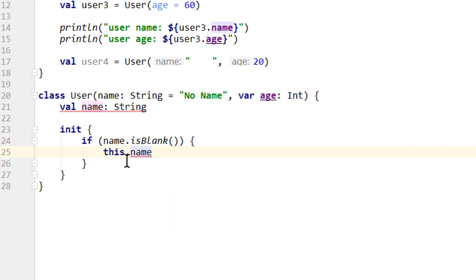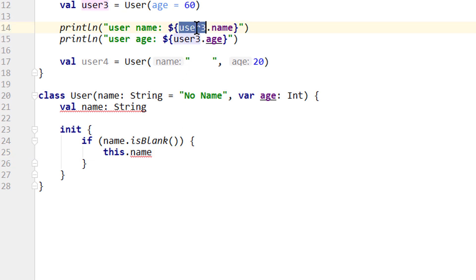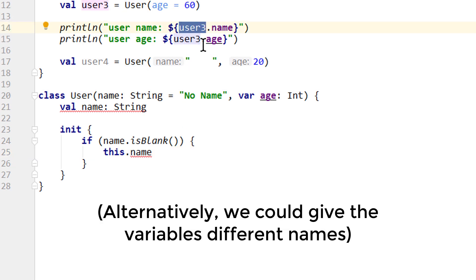We have to use this keyword because without it, name would refer to the name parameter in the constructor. When we use this, we refer to the current instance of this user from inside this class, just like we refer to an instance from the outside by its variable name when we want to access its properties. And then we just set this to no name.